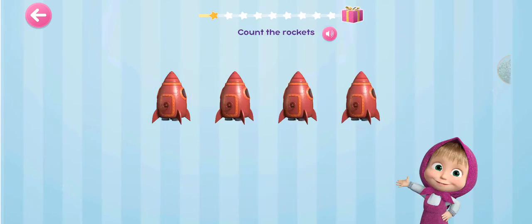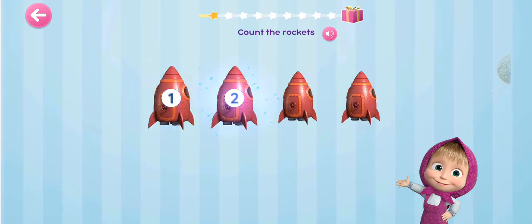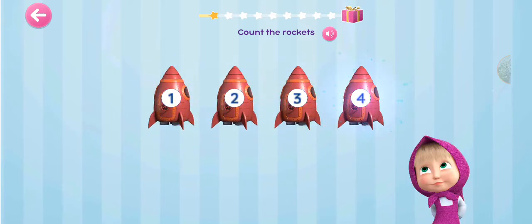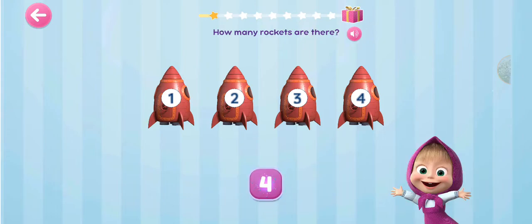Count the rockets. 1, 2, 3, 4. How many rockets are there?